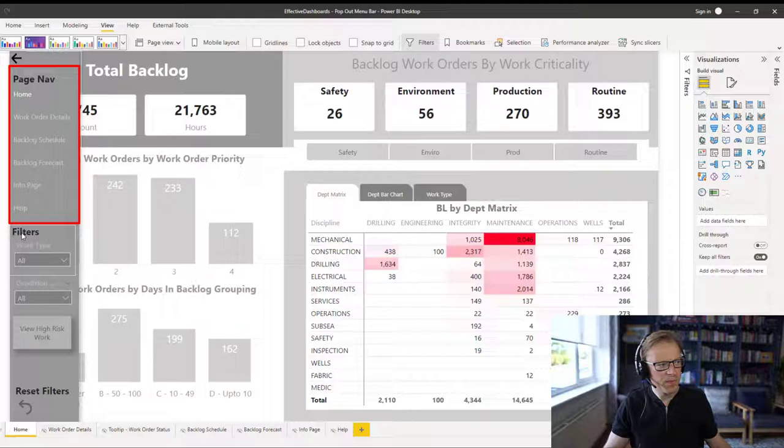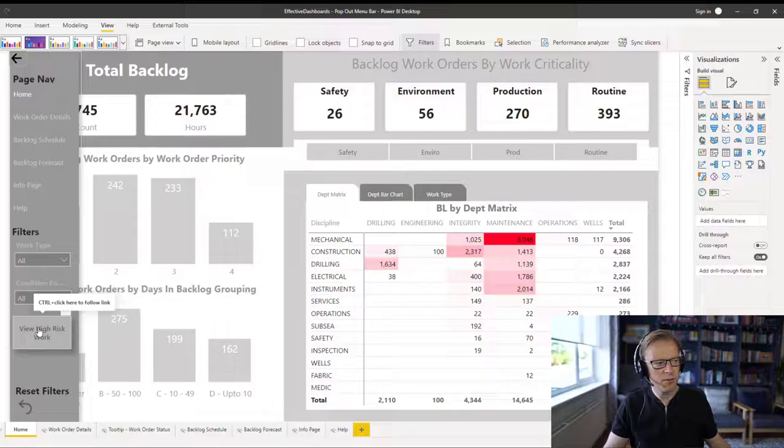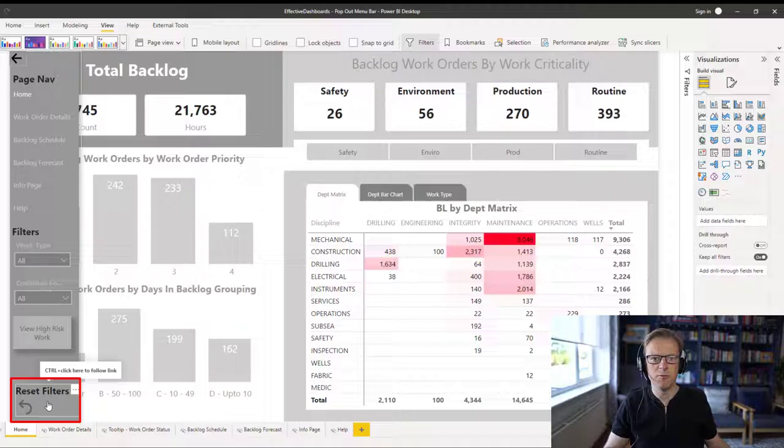The second is going to be for filters, applying filters. The third is going to be a button that is going to reset or set a number of filters, or predefined filters. And then finally, we're going to have a button at the bottom that's going to reset all the filters back to a default. So that's going to be the topic for this video.